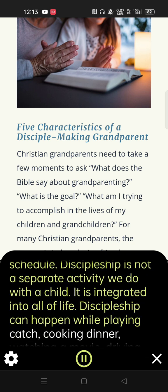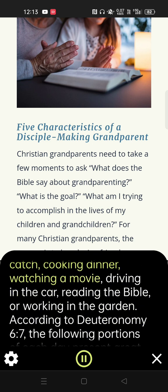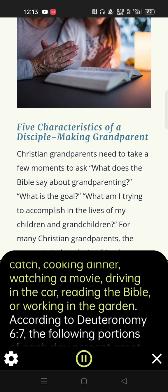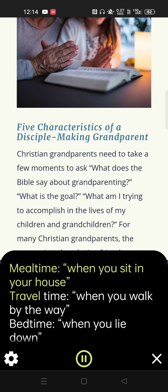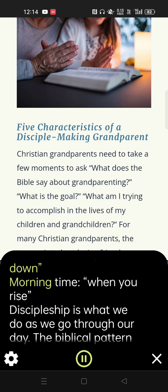Discipleship can happen while playing catch, cooking dinner, watching a movie, driving in the car, reading the Bible, or working in the garden. According to Deuteronomy 6:7, the following portions of each day present great opportunities to disciple children: Mealtime — when you sit in your house. Travel time — when you walk by the way. Bedtime — when you lie down. Morning time — when you rise. Discipleship is what we do as we go through our day.